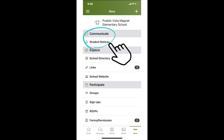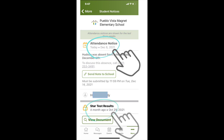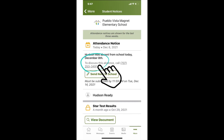If you have any new notifications you will see a number next to the phrase "student notices." When you see a number, click on "student notices" to see more information. When your student has been absent, you will see a section titled "attendance notice" with the date of the absence. If your student has not been absent, you will see their last star testing report in this section.